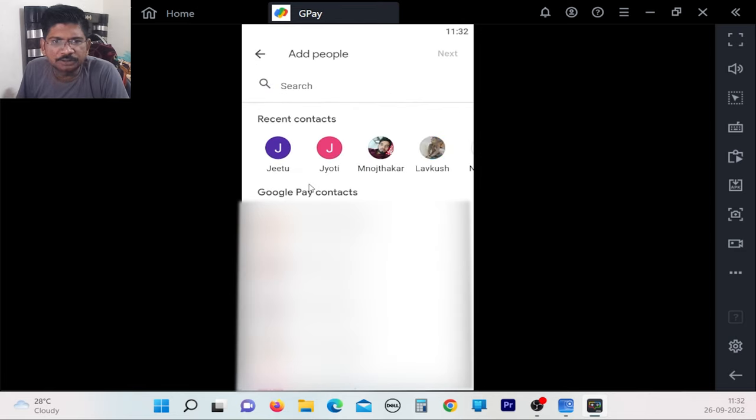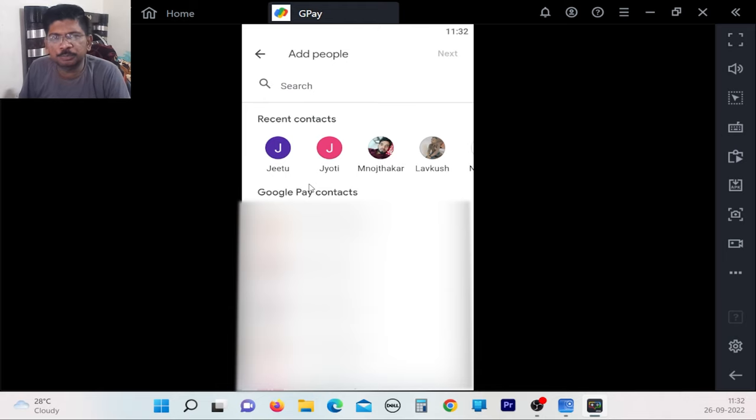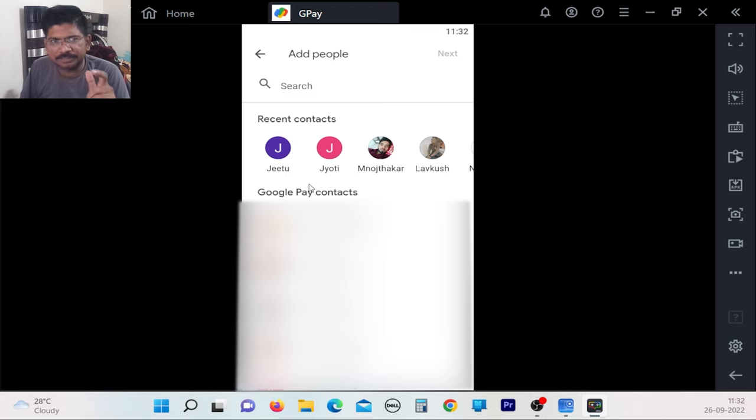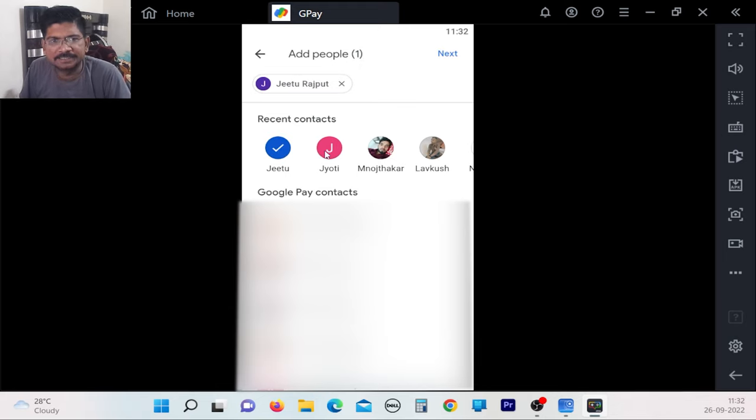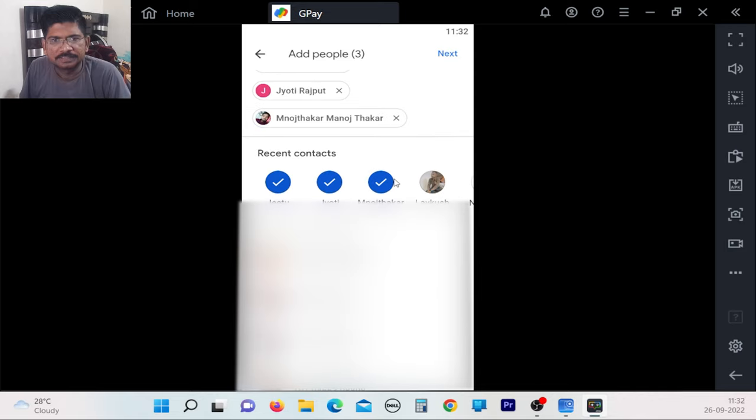You will be able to see all your contacts. Select the people who are going to be in your group from your contact list. We will add these four people to the group.